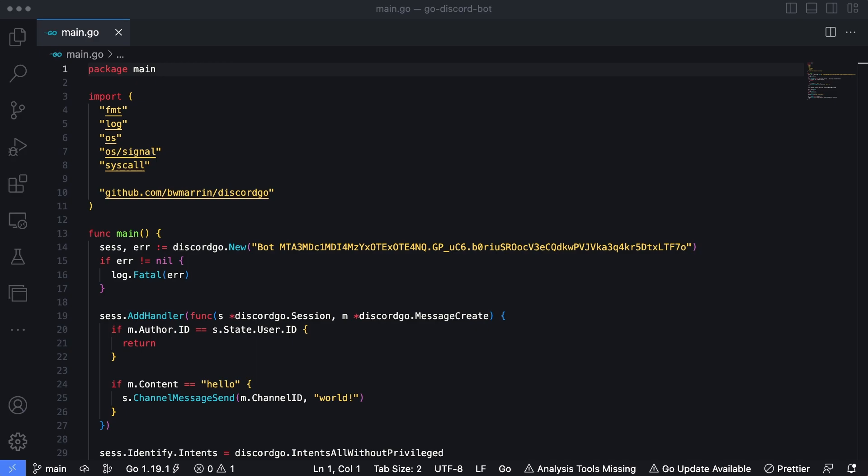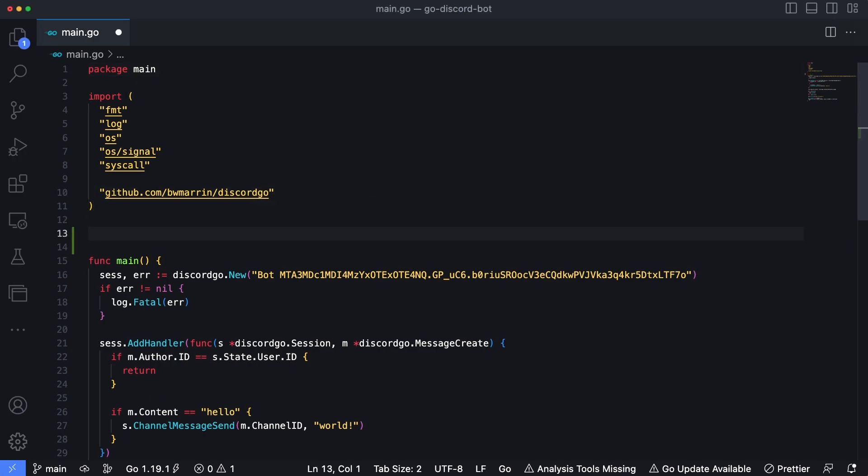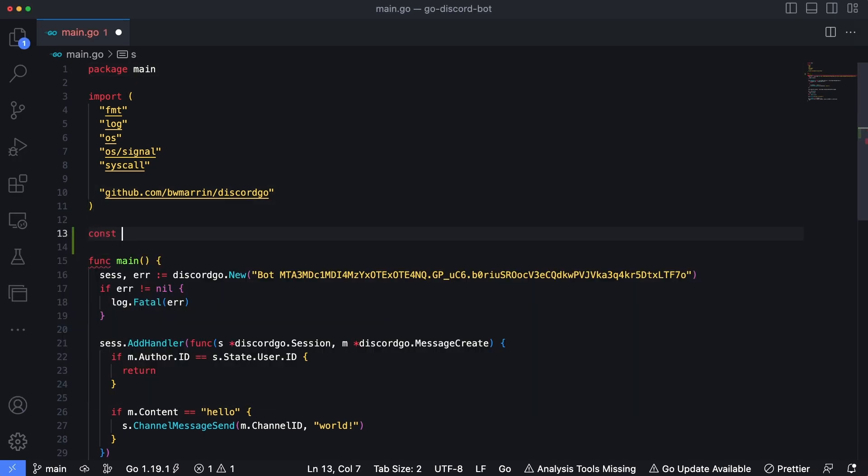And the first thing we need to do is add a prefix. Typically when you're building Discord bots, you want some kind of prefix to differentiate your bot's responses from other bots out there. And this is just a string that has some kind of special unique characters or ability to identify it. So let's create a constant right at the top here. Const prefix string equals and then we're just going to make our prefix an exclamation point and then go bot.